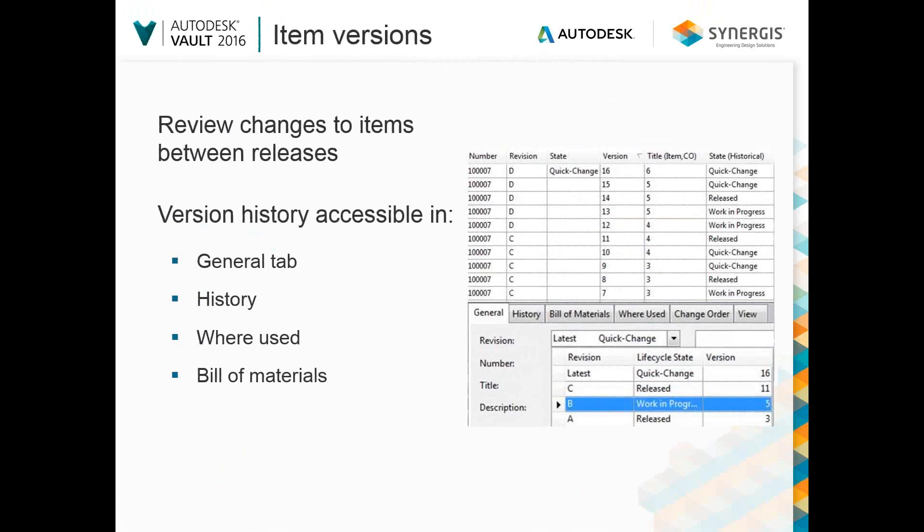In addition to capturing specific item revision history, you are now able to view all item versions. You can easily see the changes made to all items between releases, including property and document updates on the general, history, where used, and bill of materials tabs.